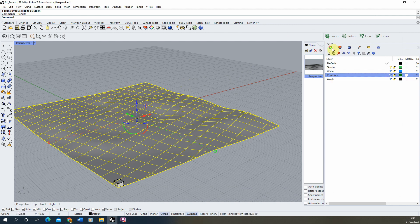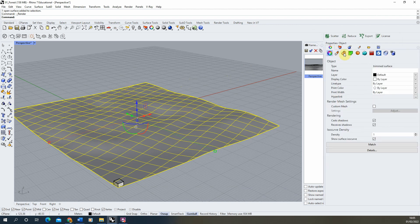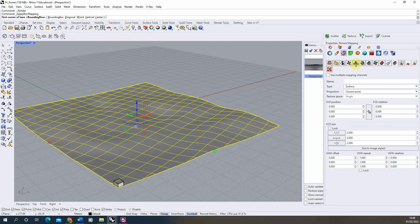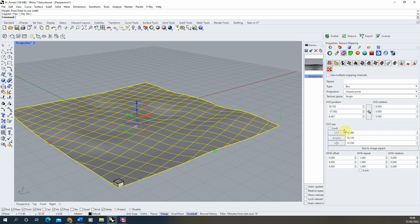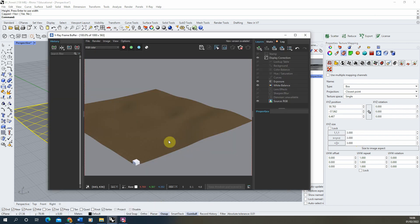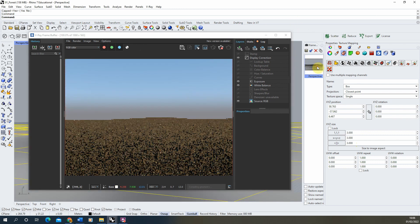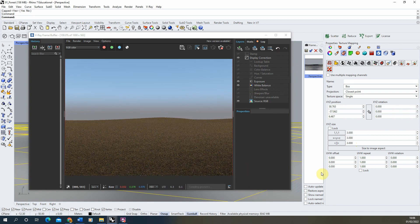If we open up the render preview, the texture is currently scaled across the whole surface as one tile. Since this is a 100m by 100m square, we need to texture map it correctly. Select the surface, go to the properties menu, go to texture mapping — the cone with a checkerboard icon — select box mapping, draw a random box, and set the XYZ size to exactly 3 metres by 3 metres by 3 metres. In perspective view it's working quite nicely.